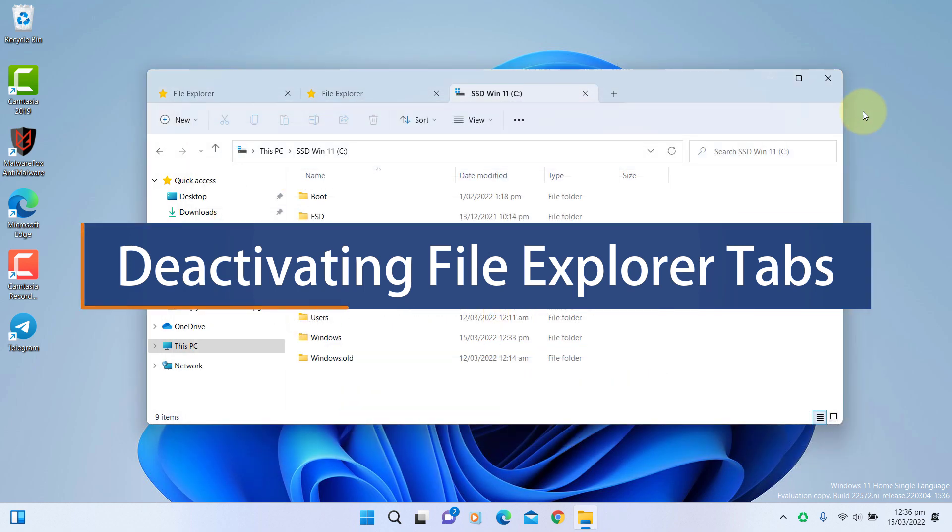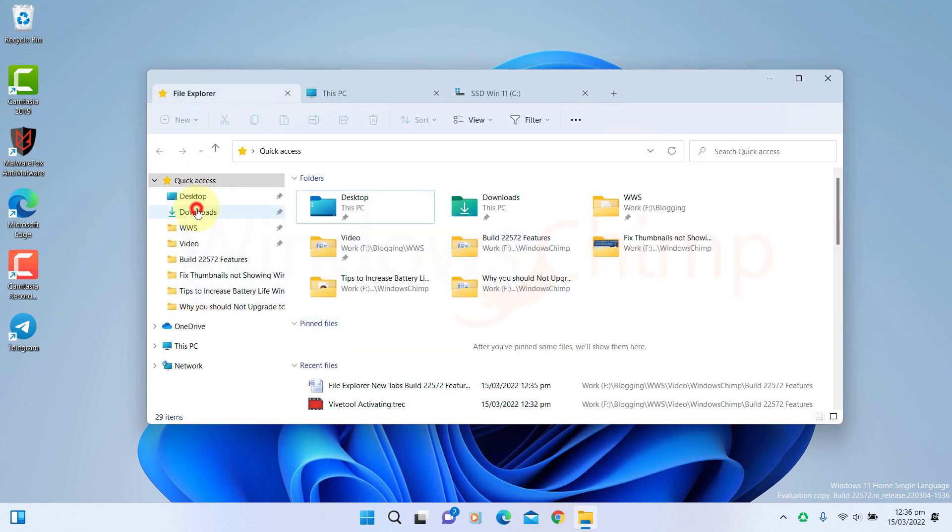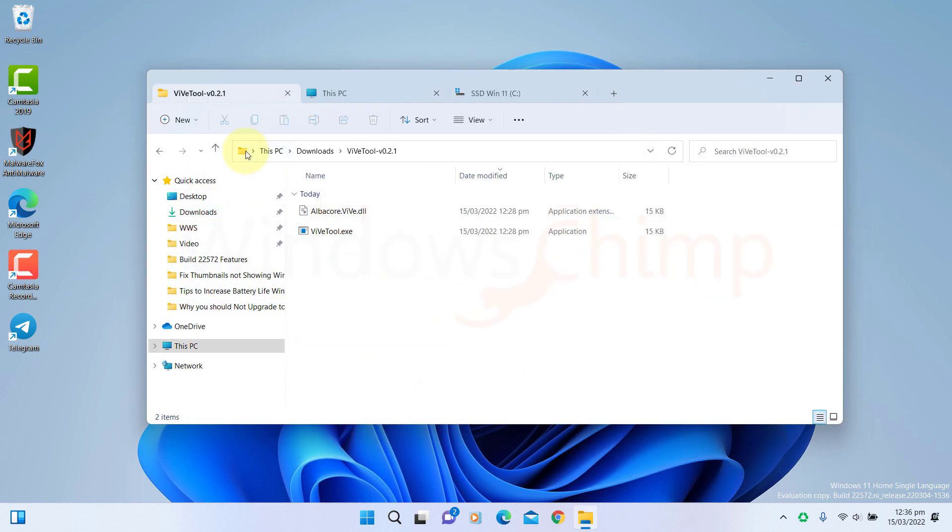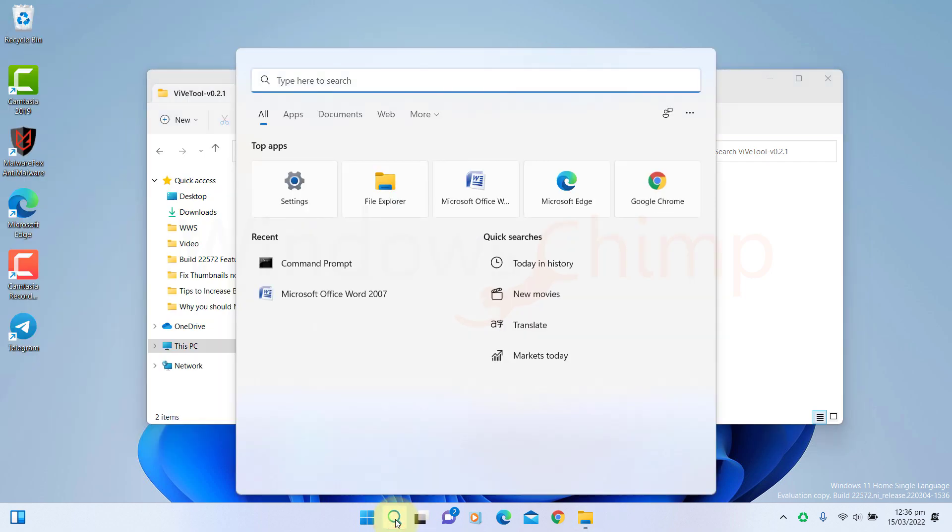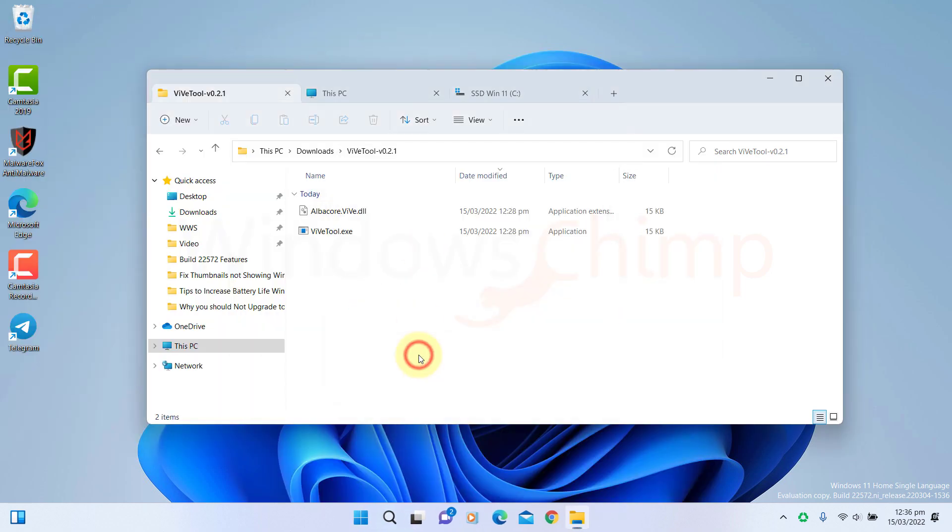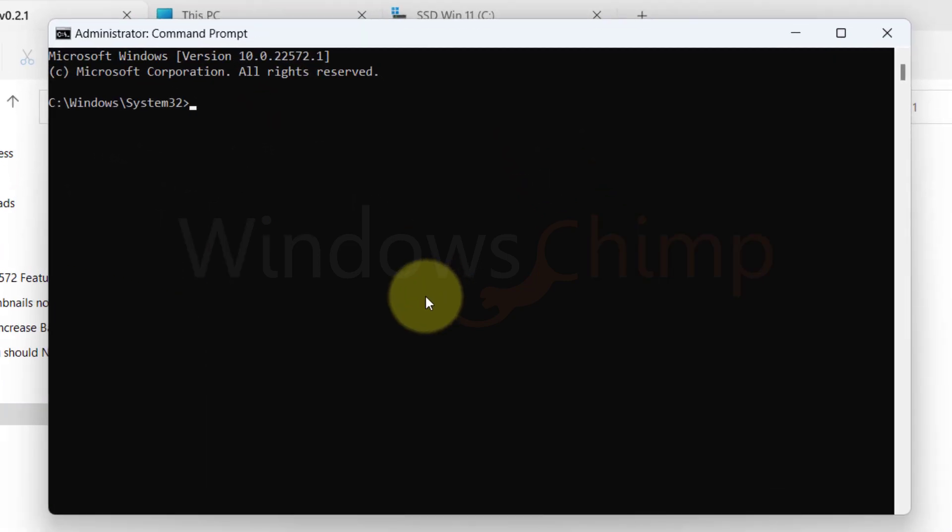If you don't like the tab and want to disable it, open the ViveTool to the location you copied its address. Then open the command prompt as administrator. Then type CD space and paste the address. Press Enter.